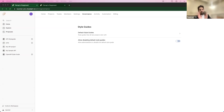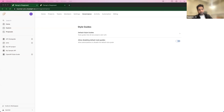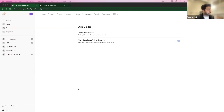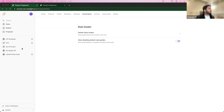Naman thanks Phil for the demo showing how to use the Spectral open source tool via the CLI or in a CI/CD pipeline. Now he wants to take the same rule sets and show how, if you're a Stoplight user, you go ahead and start using these style guides for your workspace. In the demo workspace, he's broken these down into two different style guides.